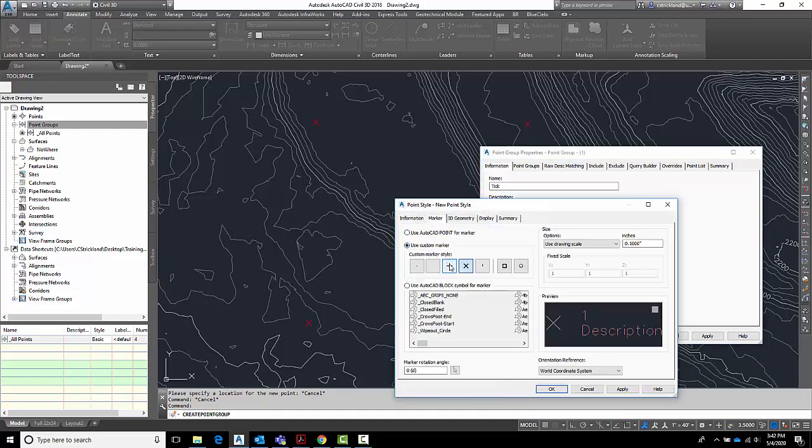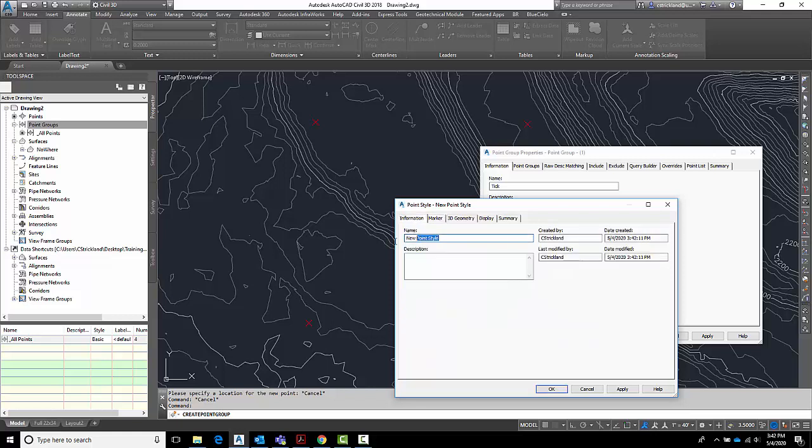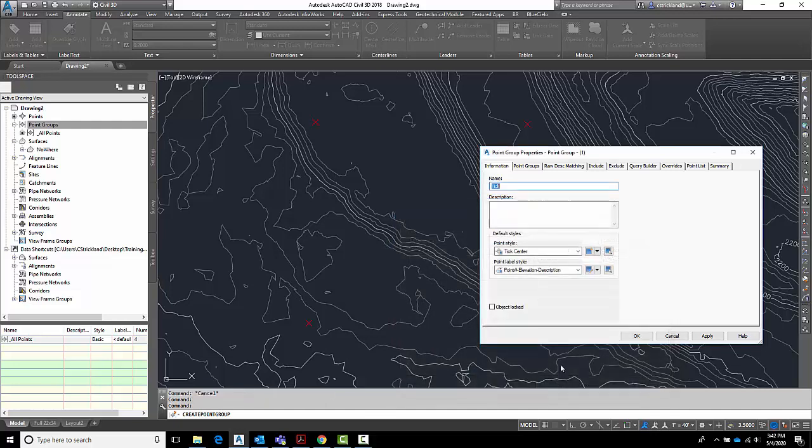I want this just to be a simple plus marker. So that way it lines up with the northing and the easting. The center will be where that northing and easting will be. So I'm going to set that. I'm going to go over here to information and call this one here tick center. Say OK. Tick center becomes my point style.